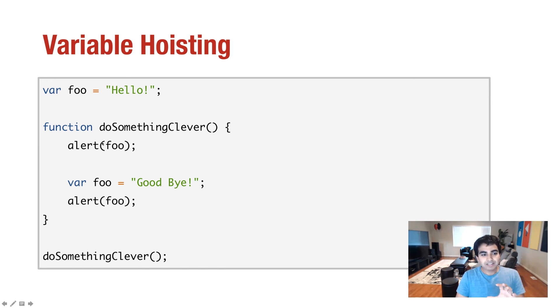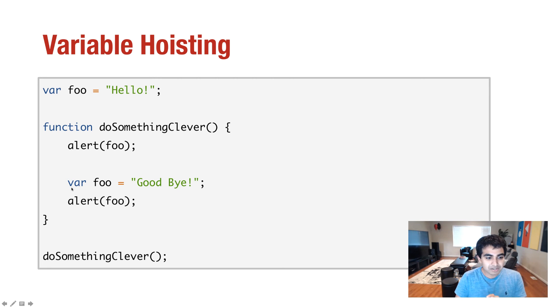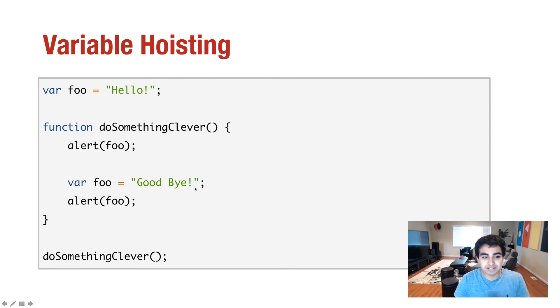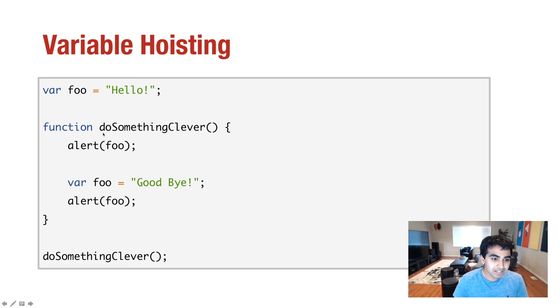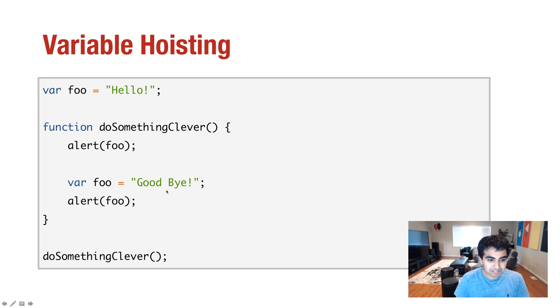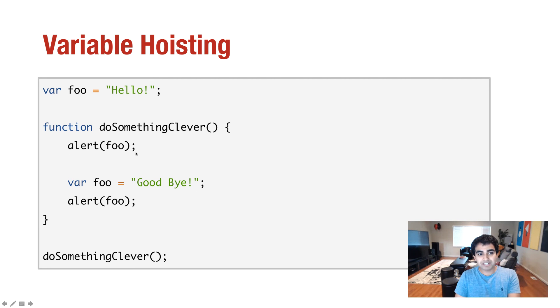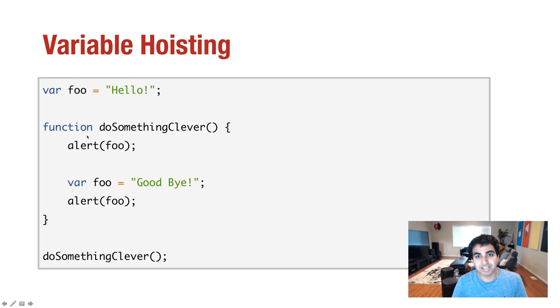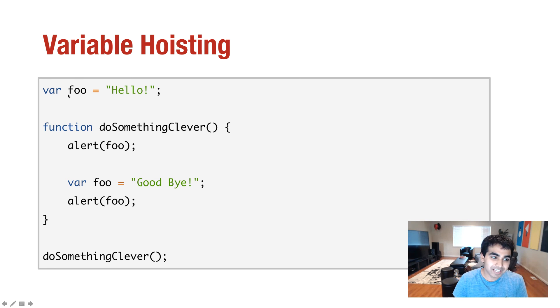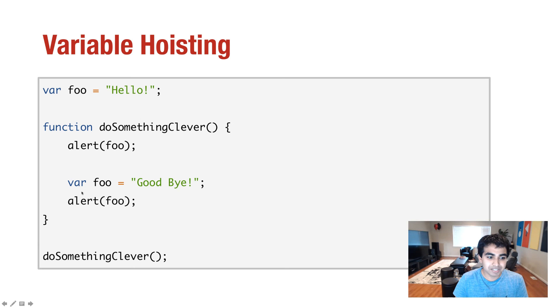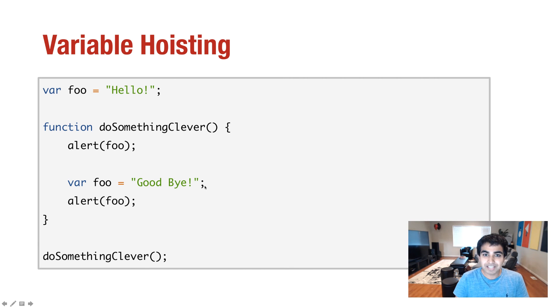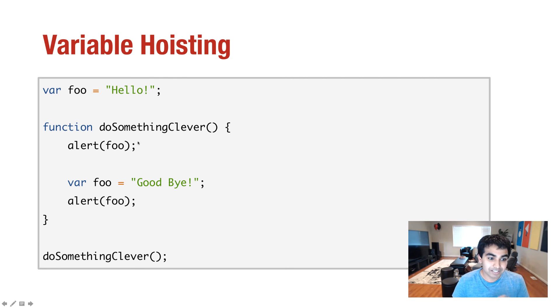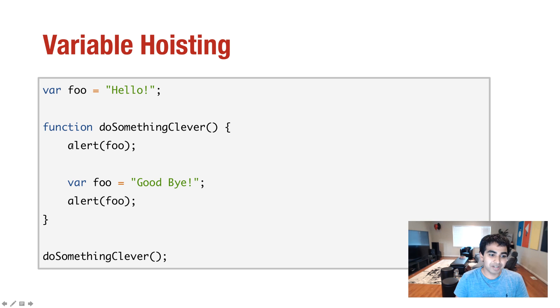So doSomethingClever is read, it notices a var foo at the very bottom. So before this alert foo even gets hit, an entry for var foo equals undefined is created for me. It doesn't matter that I had a var foo declared at the very top globally. By having it declared inside this function, it gets overwritten, at least within this function block. So right now, when I do alert foo, I get undefined.